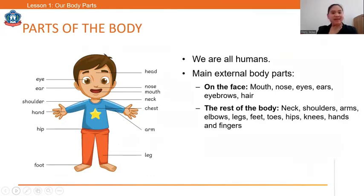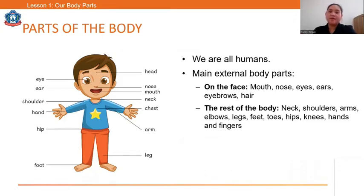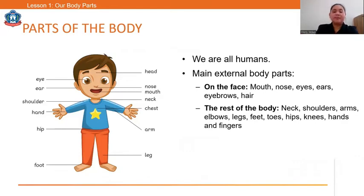The rest of the body includes: neck, shoulders, arms, elbow, legs, feet, toes, hips, knees, hands, and fingers.